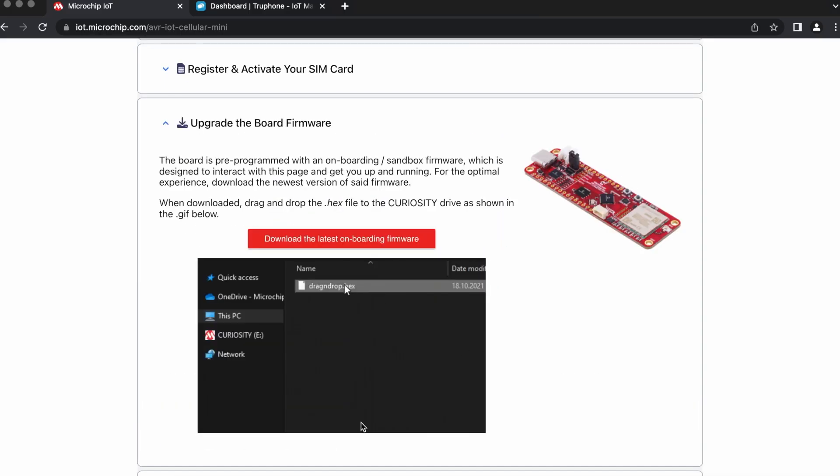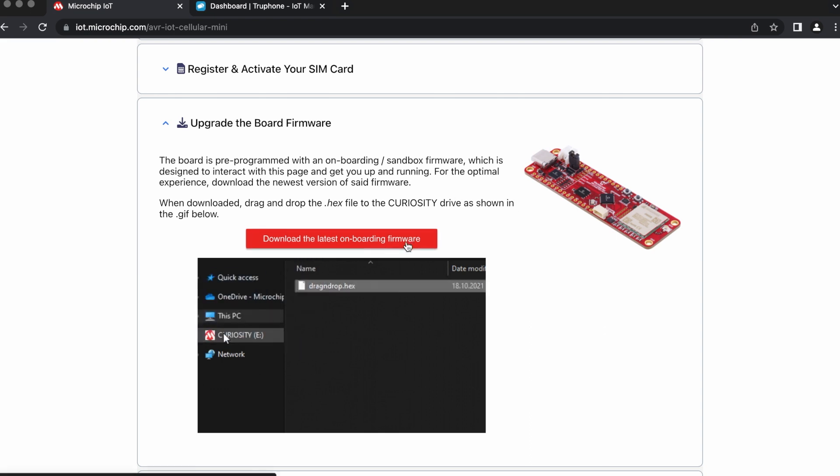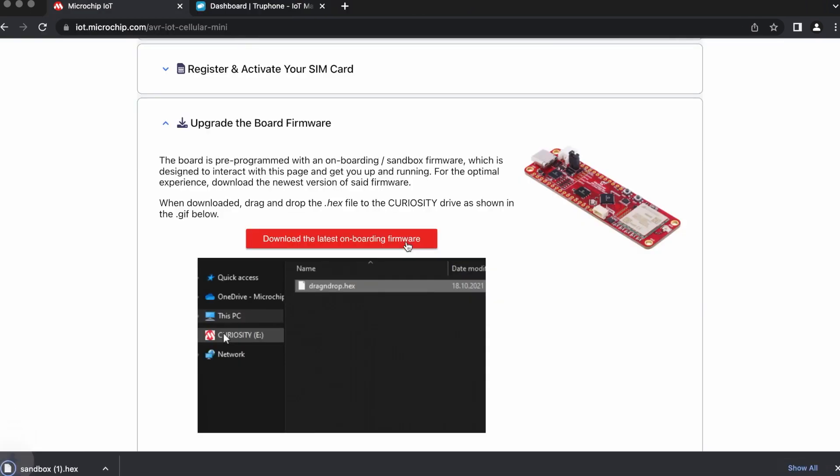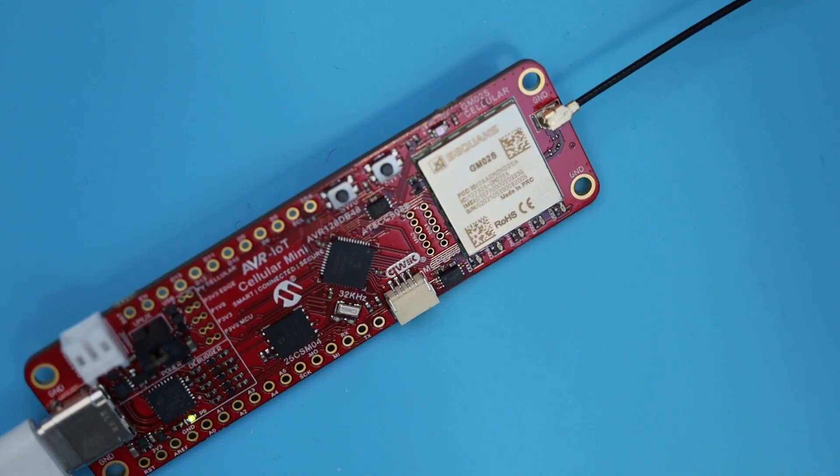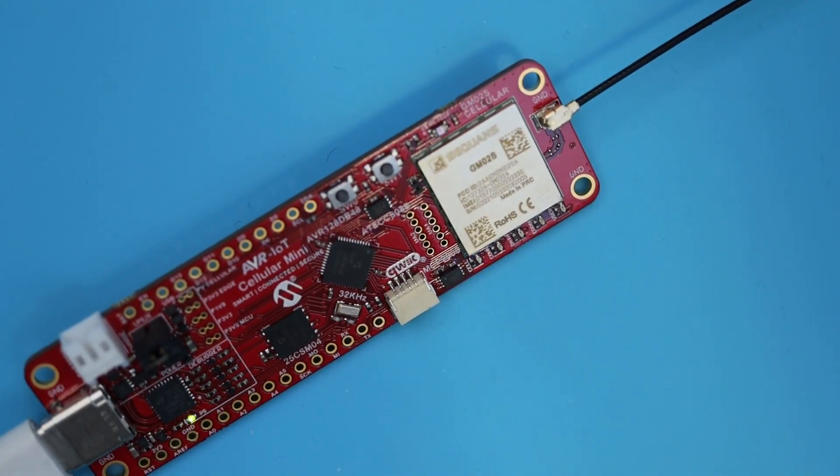My board is now showing up as a flash drive. I download the latest hex file and drop it onto the drive. It finishes quickly, and the blue LED begins to blink, indicating that it's looking for a connection.